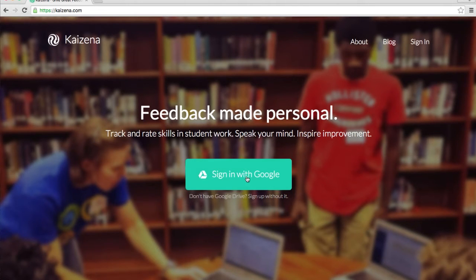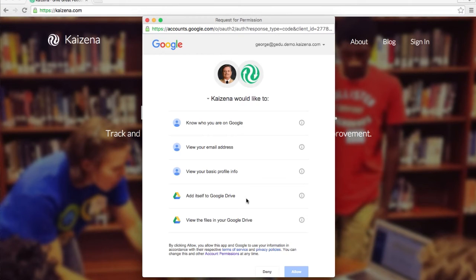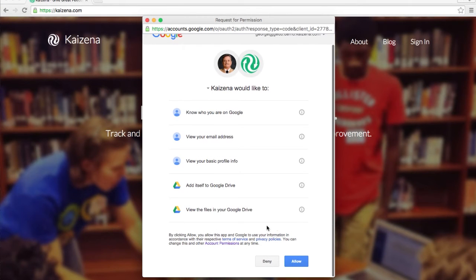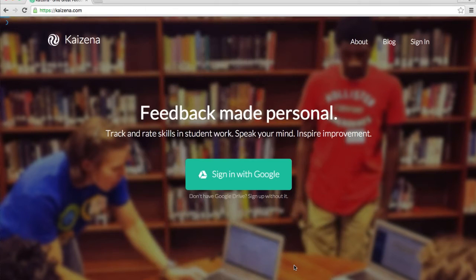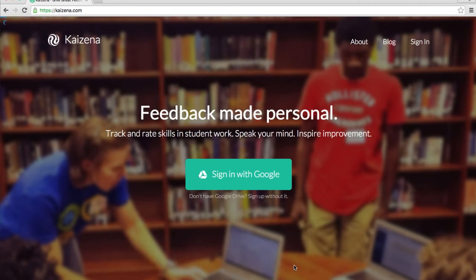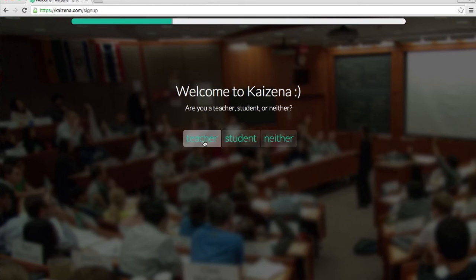Let's begin by signing in with Google. These are the permissions that allow us to integrate with Google Docs and Google Drive. Click allow and then choose that you are a teacher.